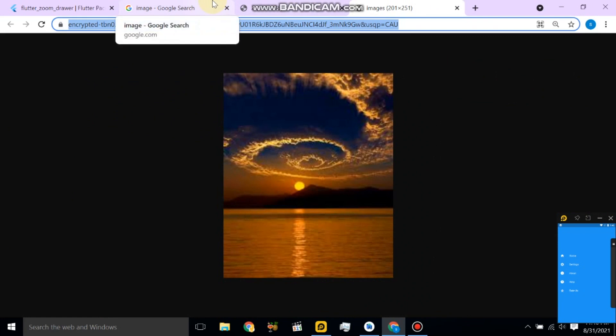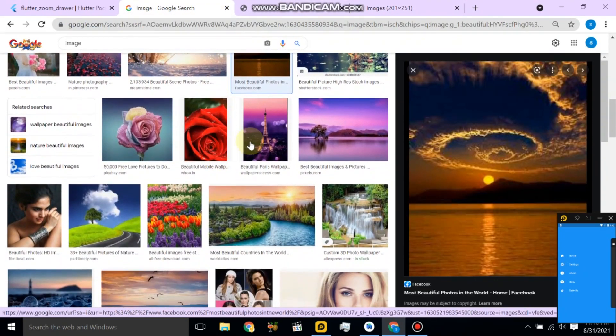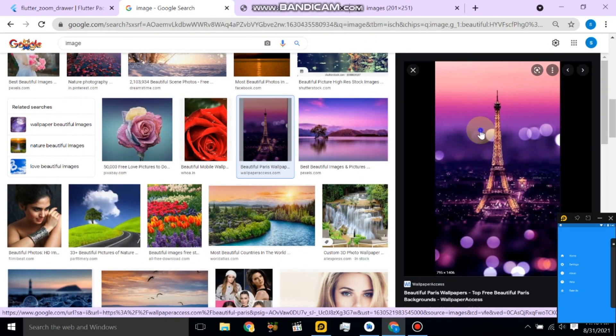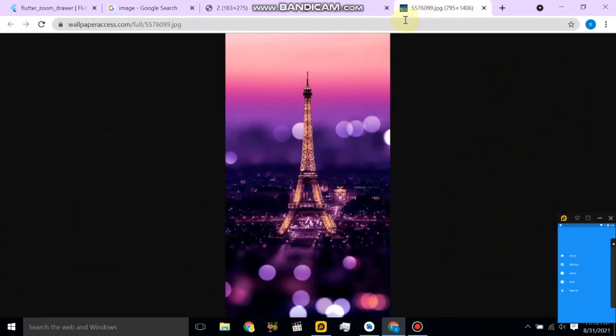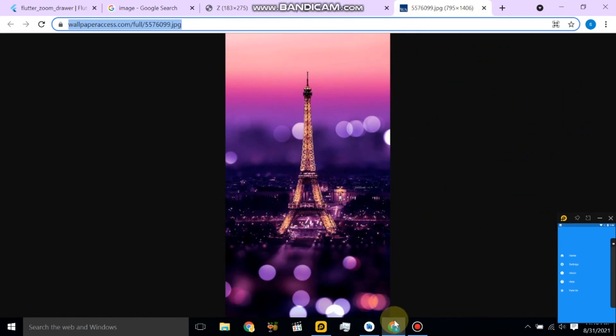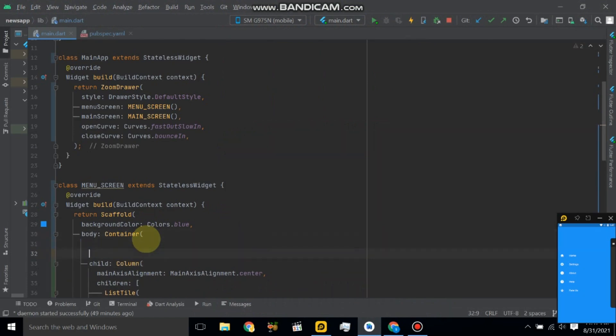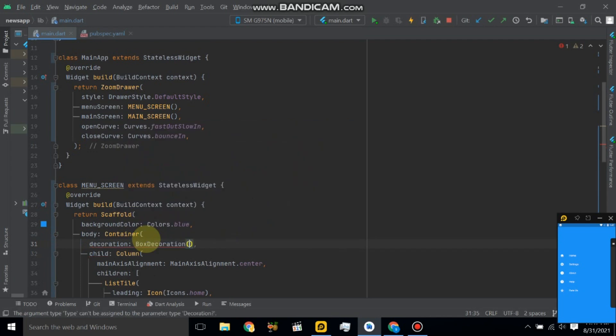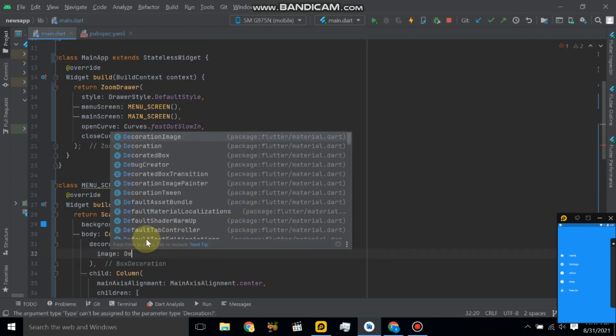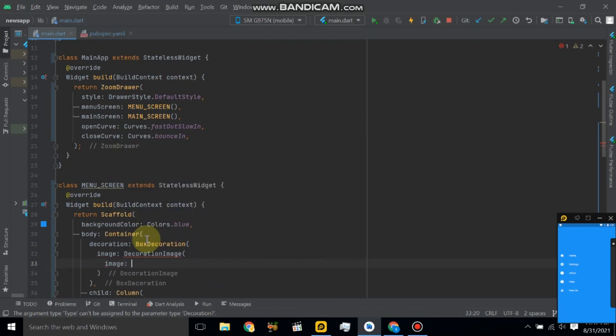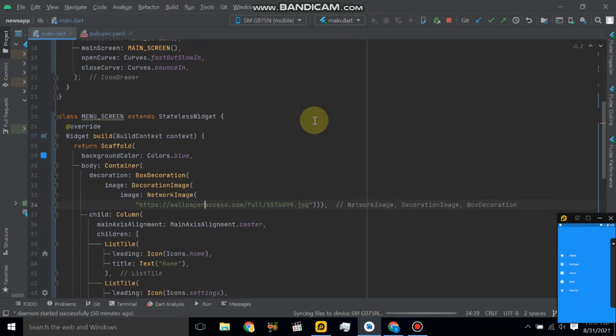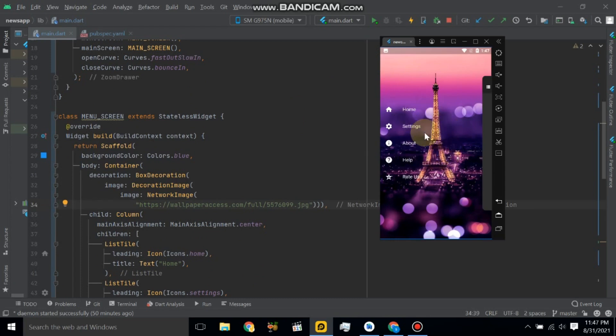This picture is not so good. So here use, let's copy the URL. And now here we will use box decoration and here we will use image property, decoration image. And here use image, so we will use a network image. So paste the URL and restart the application. Let's see the changes. And I click this, so it will navigate to the menu.